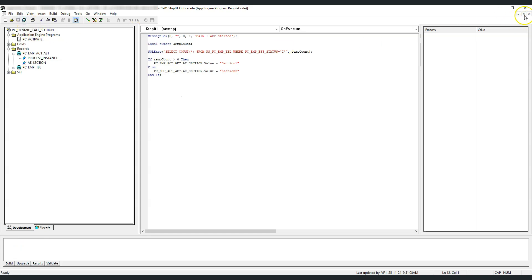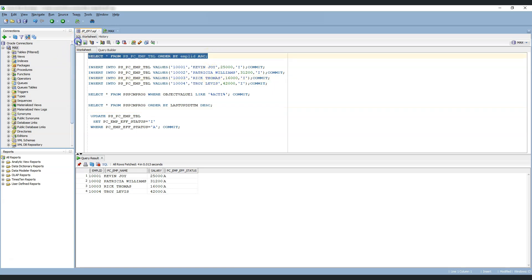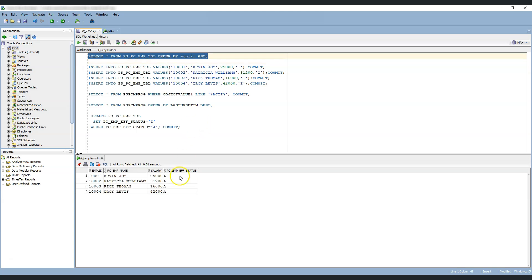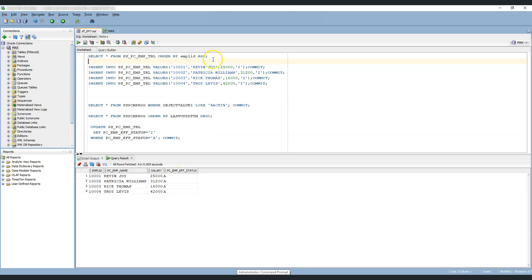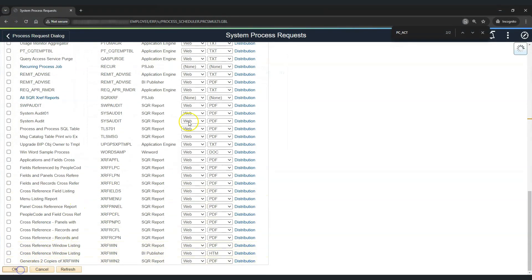We have taken employee count as a number variable, and we are executing a select statement that counts the number of employees with current status as inactive. Based on the employee count, if it is greater than 0 — meaning at least one employee is inactive — we let the system execute section 1; otherwise, we call section 2. We assign these section values to the AE_SECTION field in the state record. Let's save the program and check the current status — all employees currently have effective status as active. Let's test by running the application engine program.